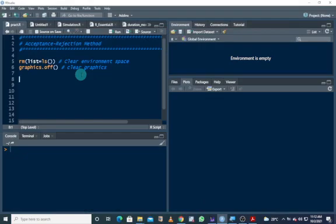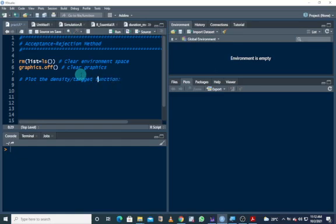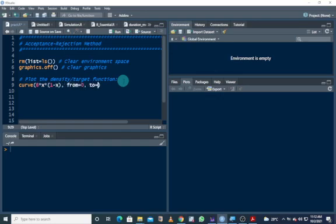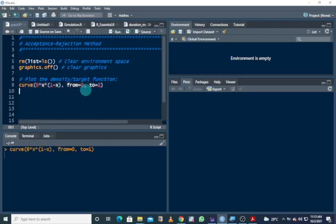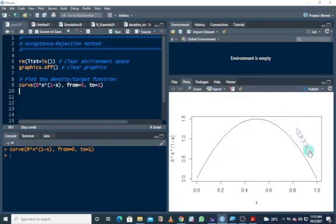Let's jump into R. First we plot the target density function to see how it looks and how the simulation is going to look. We use the curve command for six times x times one minus x, from zero to one — that was the domain given for the density function. Running this gives us the graph; this is the density function I want to simulate from.